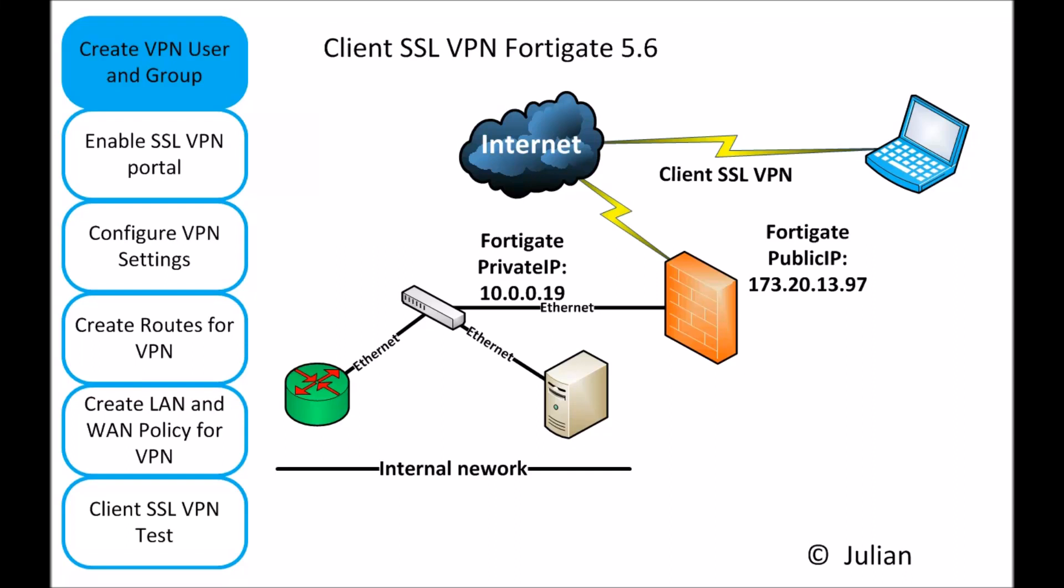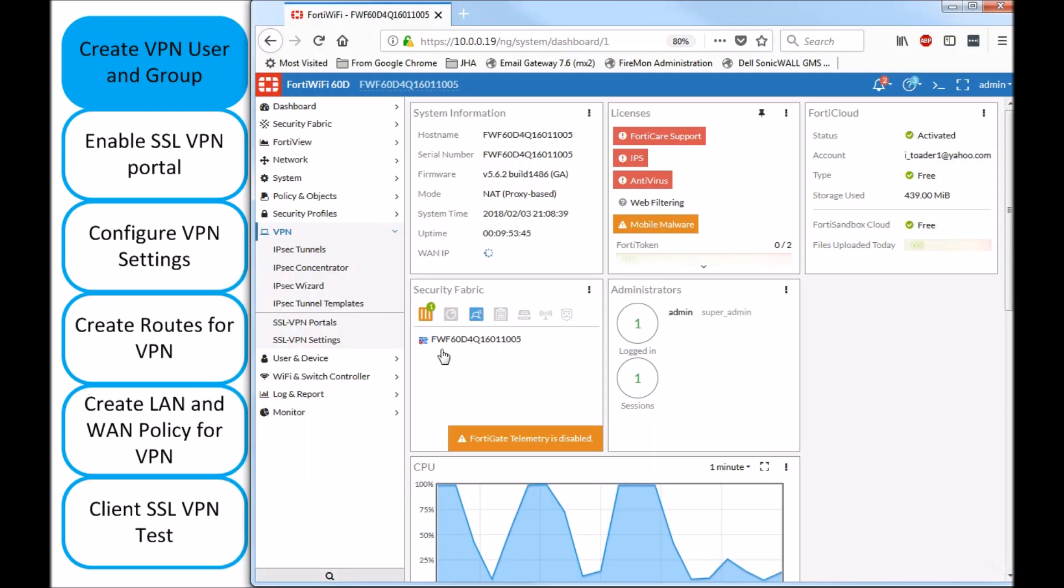Welcome to Julien's lab. What I would like to do today is to set up a client SSL VPN on a FortiGate 5.6.